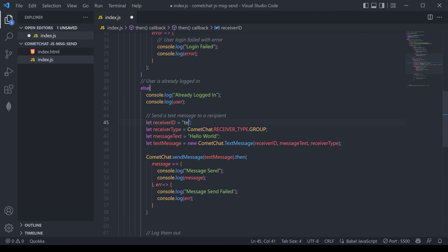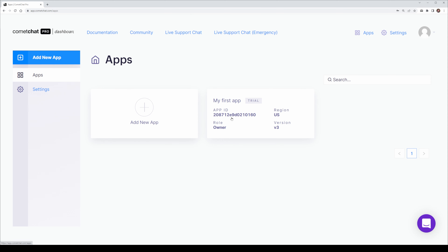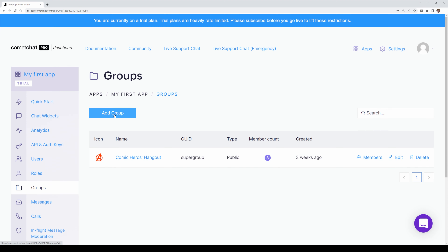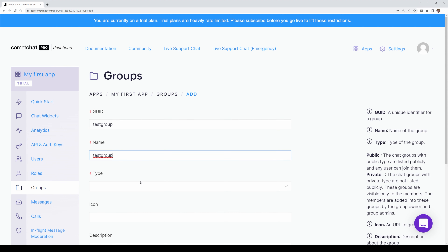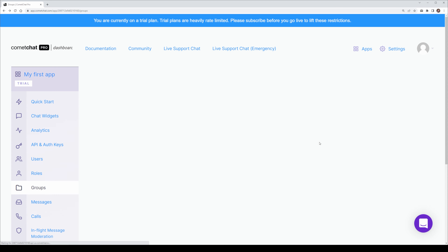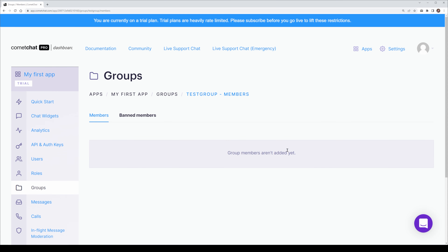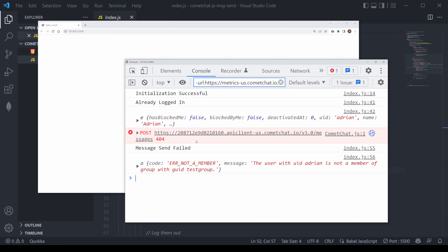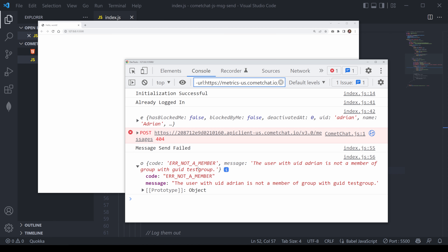The other type of message we can send is a group message. I'm going to pass in the receiver type as group and create a receiver ID of 'testGroup', but this doesn't actually exist yet. In order for it to exist, we need to head into our dashboard, select our app, and perform this action inside the admin tools. We'll head over to Groups and create a brand new group called 'test group', set it to a public group type. We can look at the members, but we get an error that user Adrian is not part of the group, so we need to add him in order to send or receive messages.